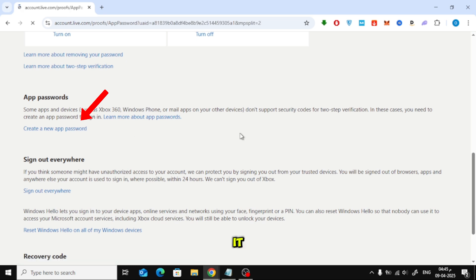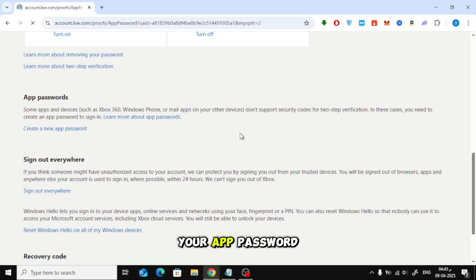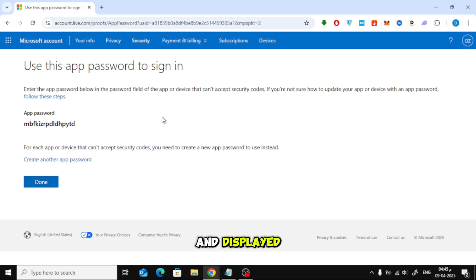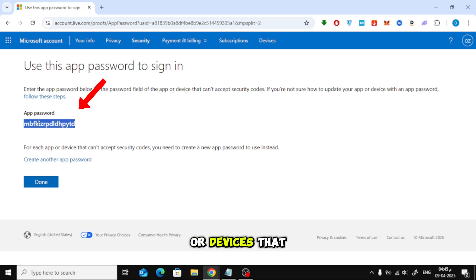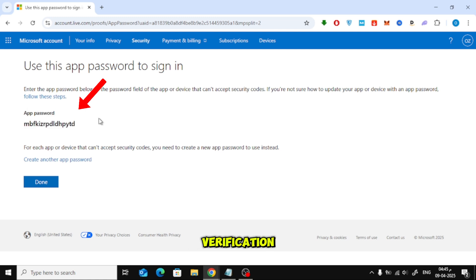And that's it. Your app password will be generated and displayed. You can now use this app password to sign in on apps or devices that don't support two-step verification.